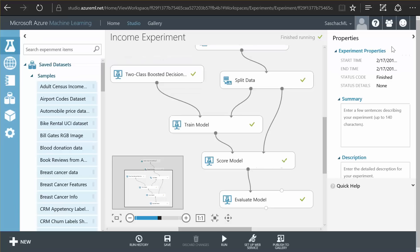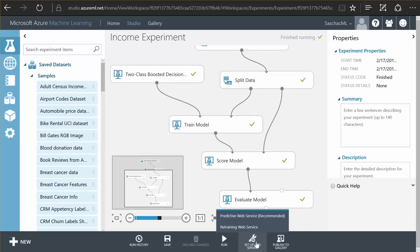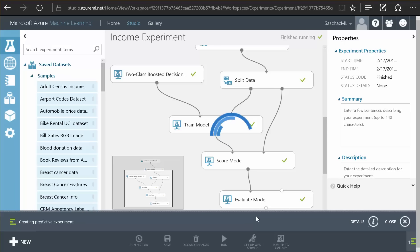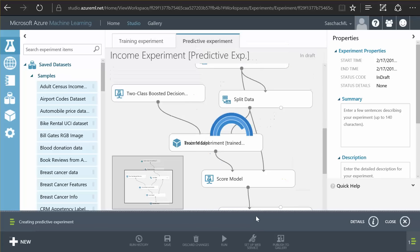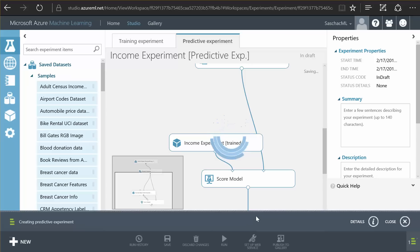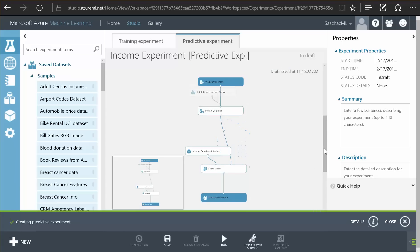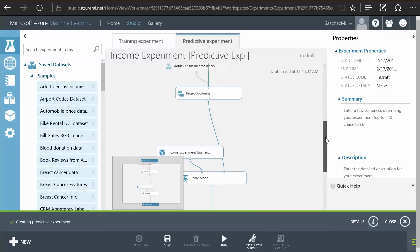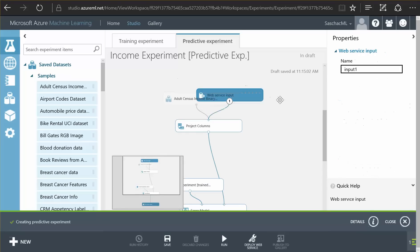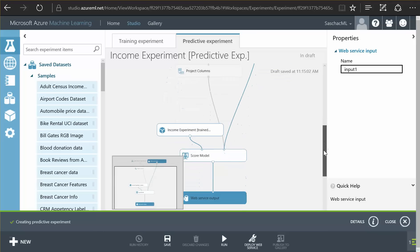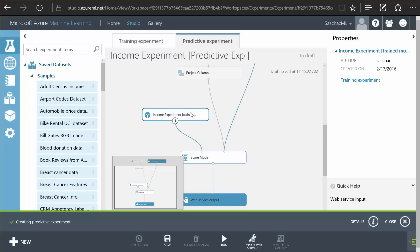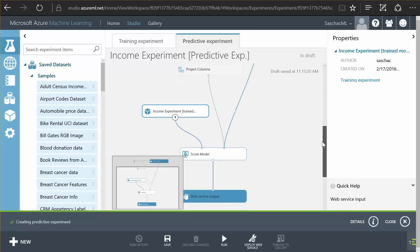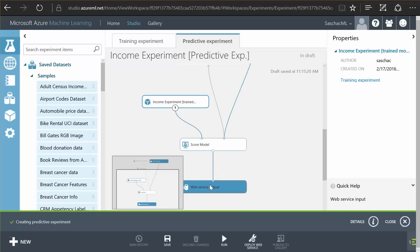But we can now set up a web service. So meaning, we can tell our system to save our trained model in a finished trained model that is going to be reused and published as a web service. I want the entry point of our web service to point to where we actually feed data into our experiment, our model, our trained algorithm, and the output be the answer of the scoring of our model.